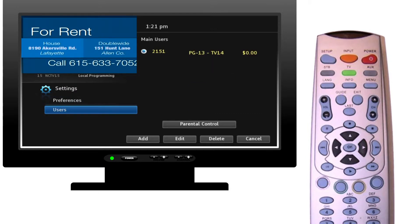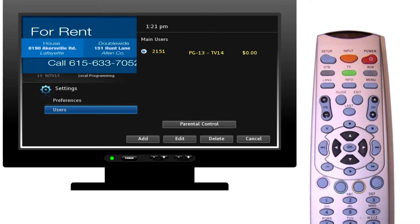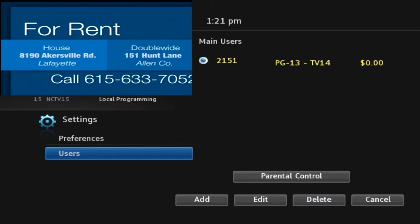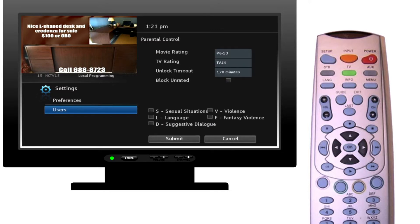You are currently highlighting the Preferences button, so click the down arrow to highlight Users, then press OK on your remote to select Users. The right side of the menu will change to show the users set up on your TV. Our system has the potential to set up multiple user accounts; however, most customers prefer to use just one. Click the right arrow on your remote, which will highlight the Parental Control button located near the bottom right-hand side of the screen, then press OK.